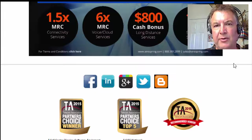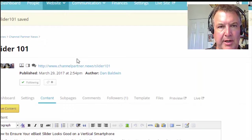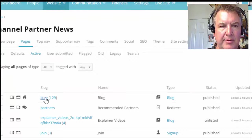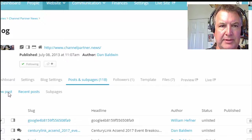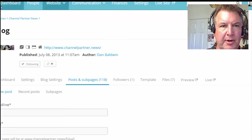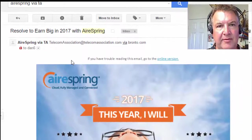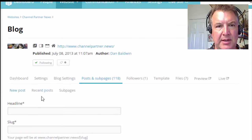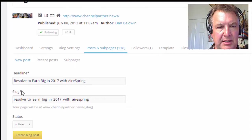Now we're going to go create the blog page. Click on posts and new post. The headline is generally going to be whatever was on the email blast — 'Resolved: Earn Big in 2017 with AirSpring.' Copy that and paste it as our headline. Create blog post.